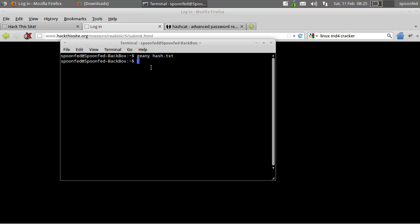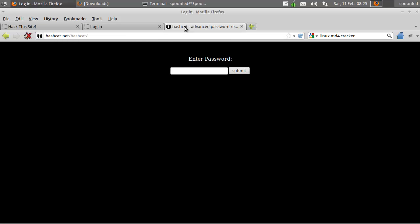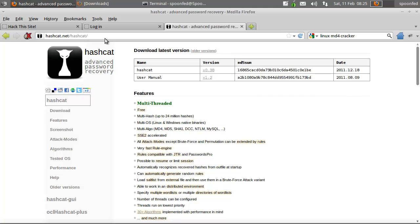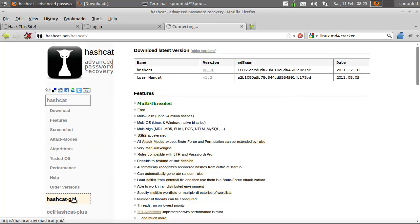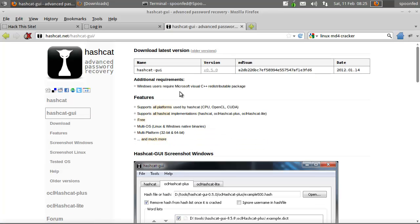Now we need something to crack that hash with, and that's where hashcat comes in. You can download it if you go to hashcat.net/hashcat — there are different hashcat downloads, you can also get the GUI version.